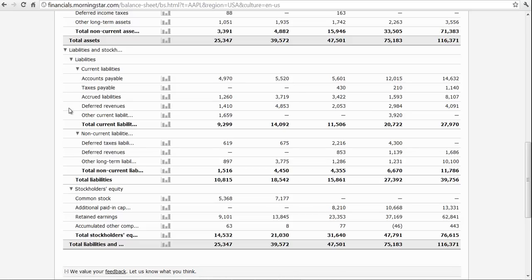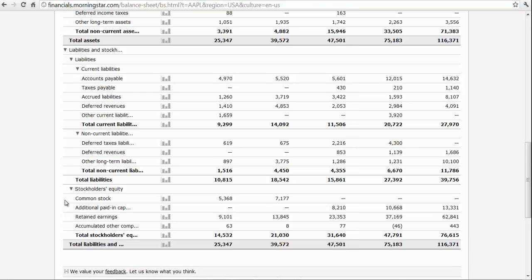You have current liabilities, you have non-current liabilities down here — deferred taxes, deferred revenues — and then you have equity: stockholders' equity, retained earnings, additional paid-in capital, etc.